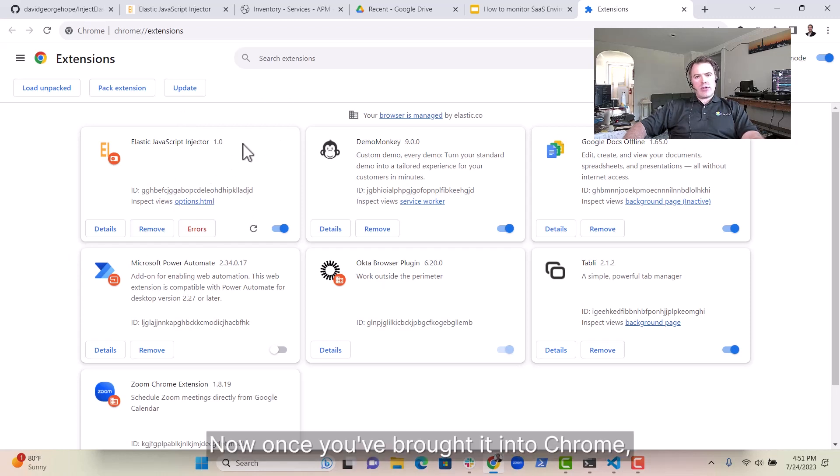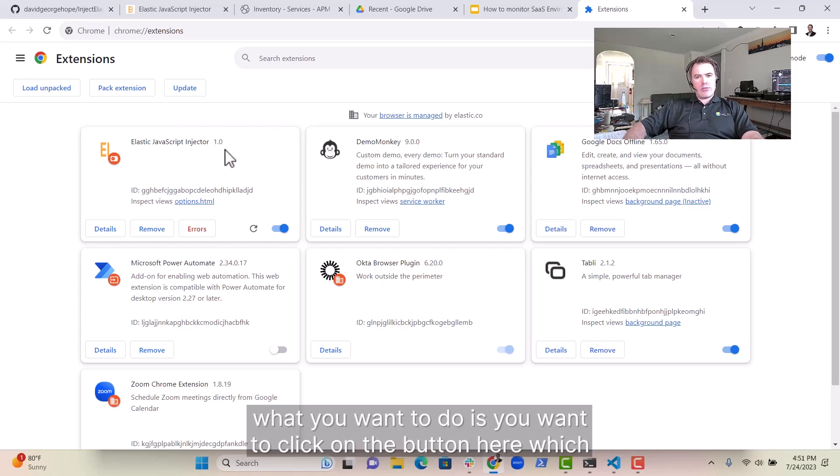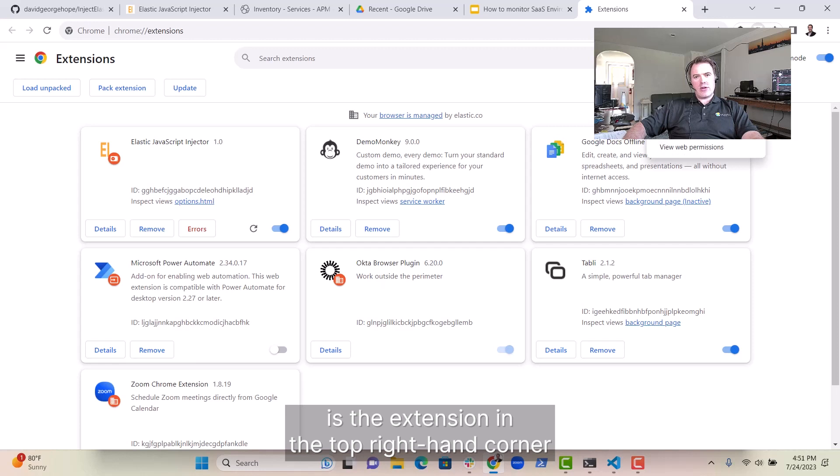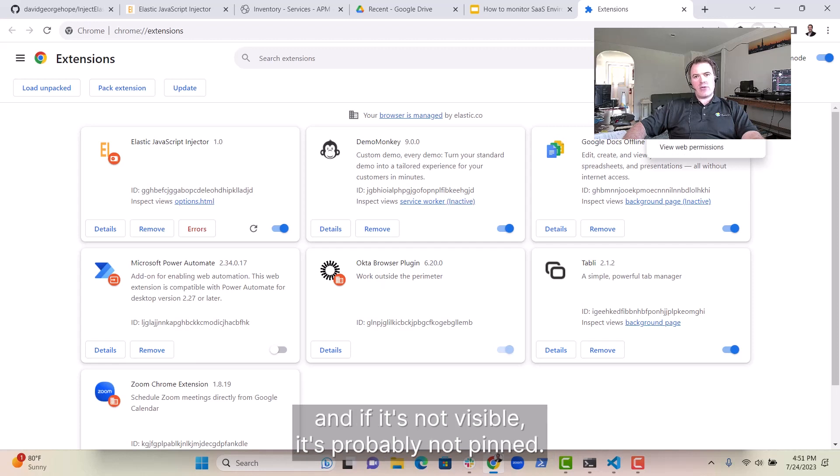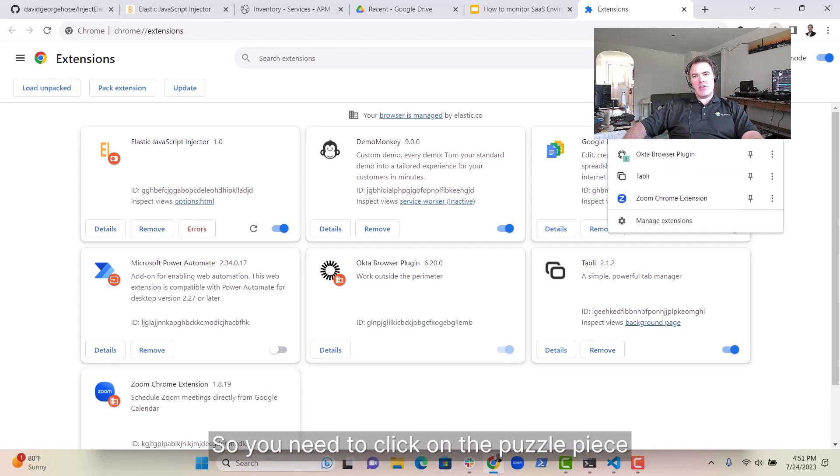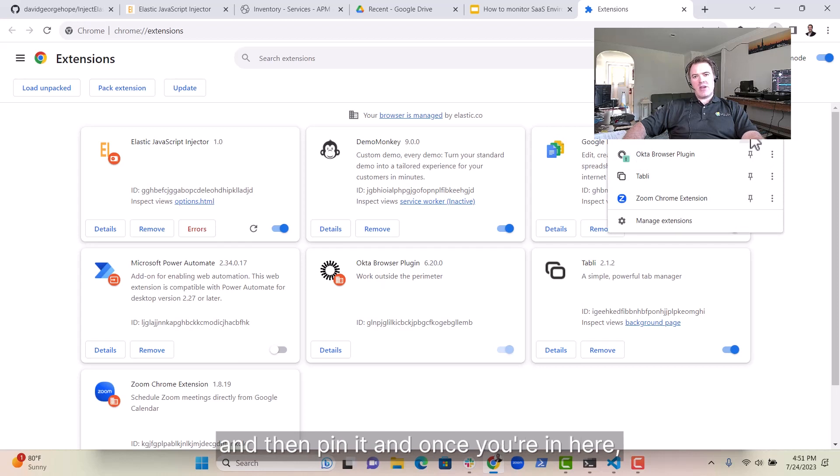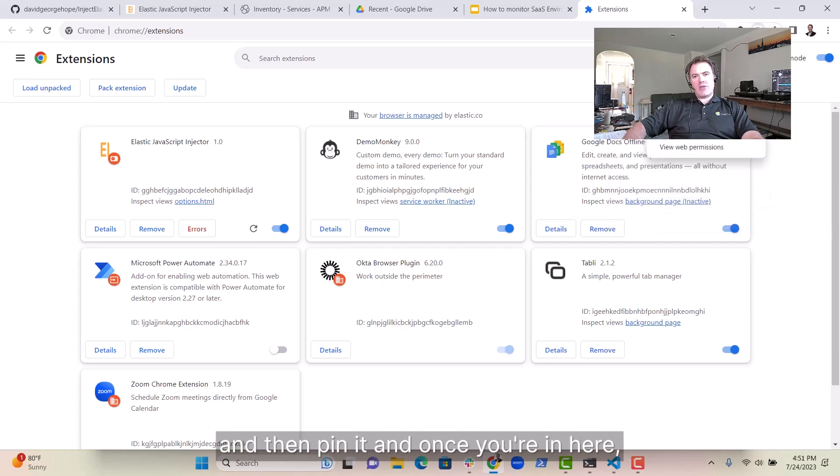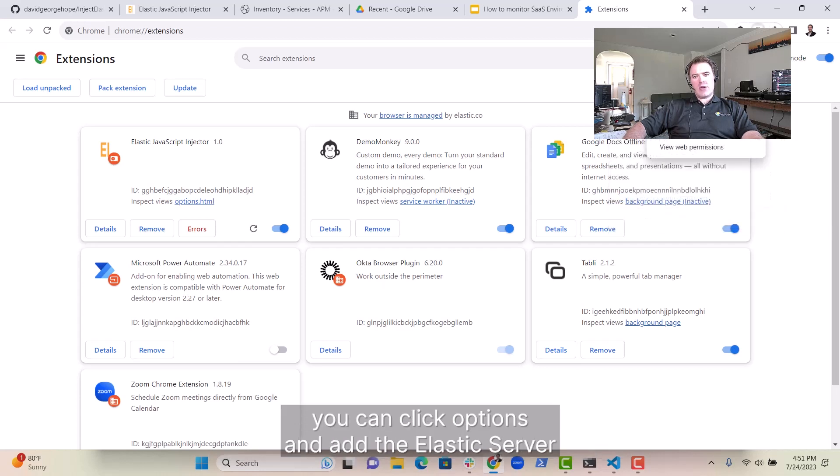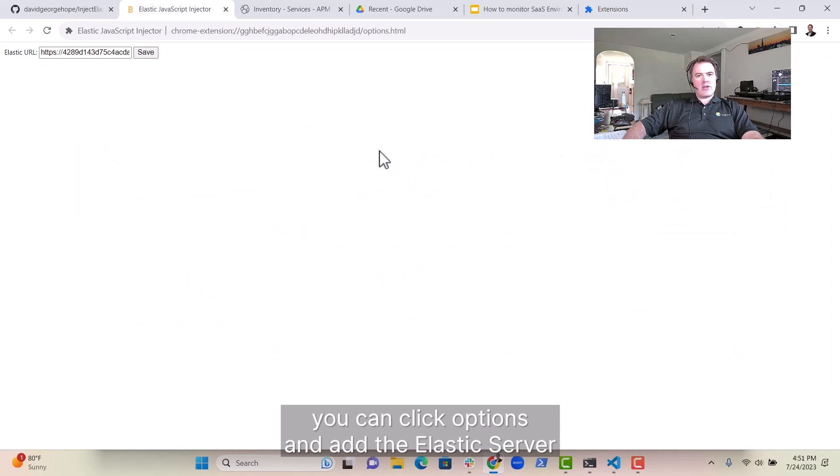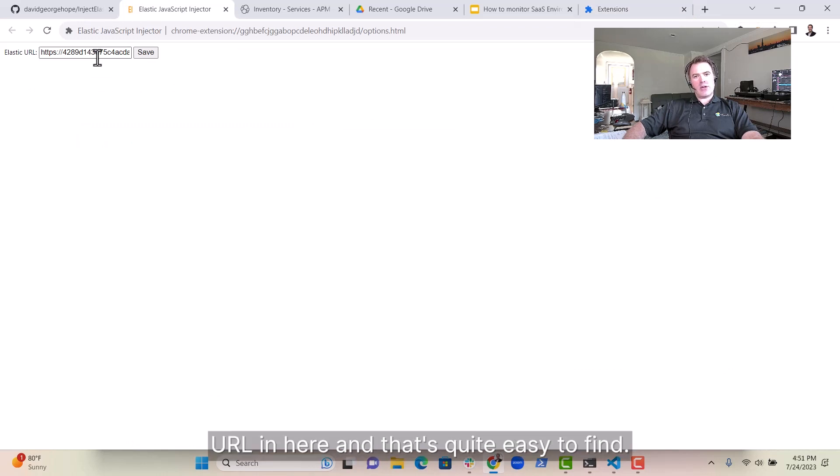Now once you've brought it into Chrome, what you want to do is you want to click on the button here, which is the extension in the top right-hand corner, and if it's not visible, it's probably not pinned, so you need to click on the puzzle piece and then pin it. And once you're in here, you can click Options and add the Elastic server URL in here.